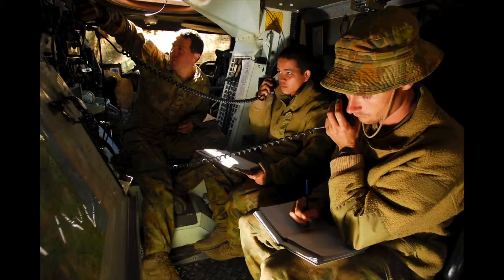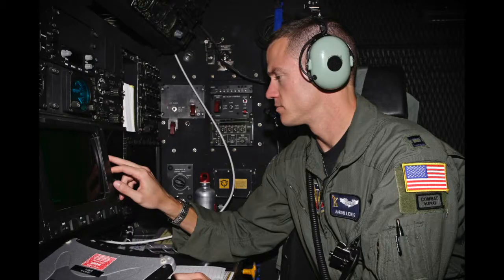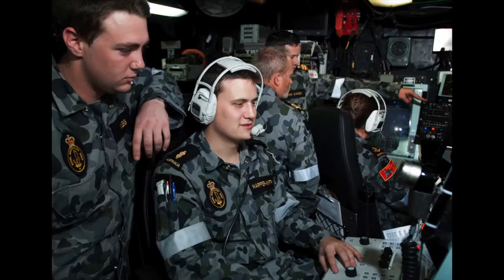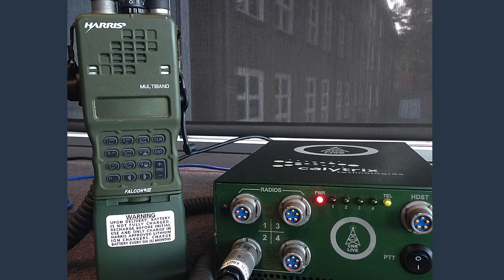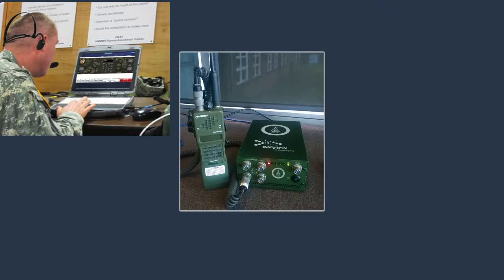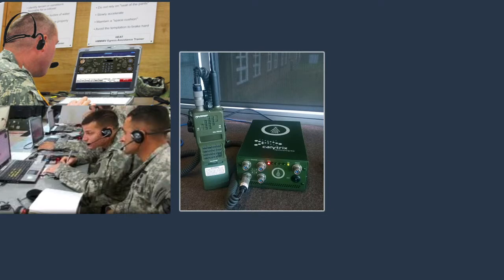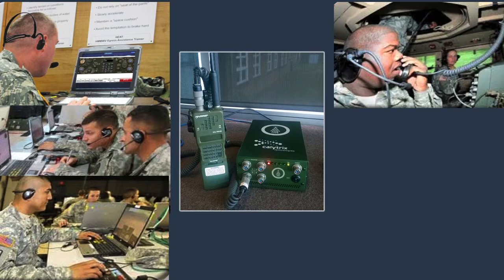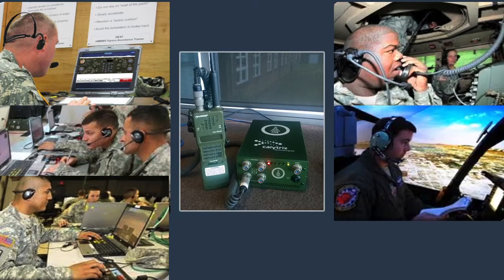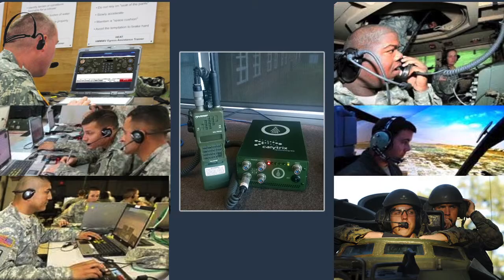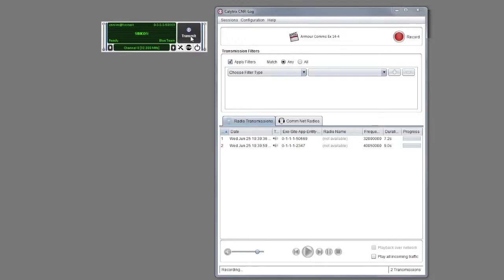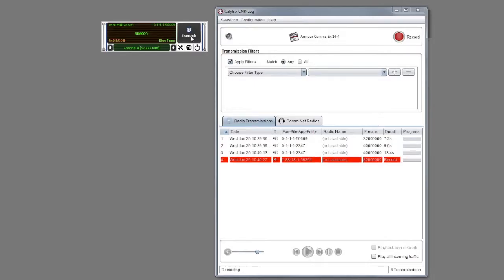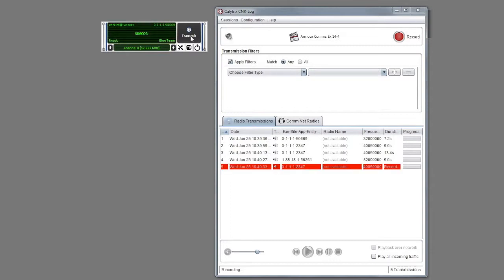At some stage, students will need access to real radios. As an option, Calatrix provides CNR Live, which enables trainees using the simulation network to communicate with other trainees on real radios. In this manner, trainees can be rotated through the limited number of real radios but still gain maximum benefit from the addition of simulated radio training. The communication on the live radios can also be recorded for potential feedback purposes.